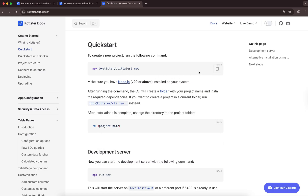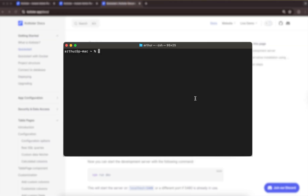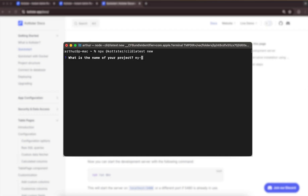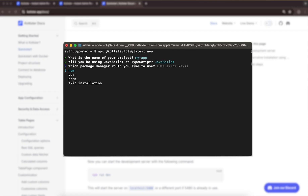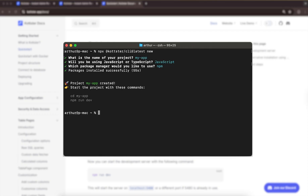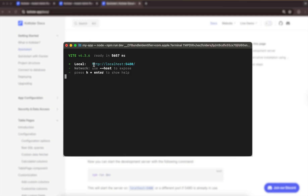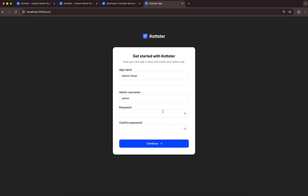Now, let's copy the command from the documentation, run it in your terminal, and follow the prompts. This will create a new project. Once that's done, we can start the server and open the app in our browser.